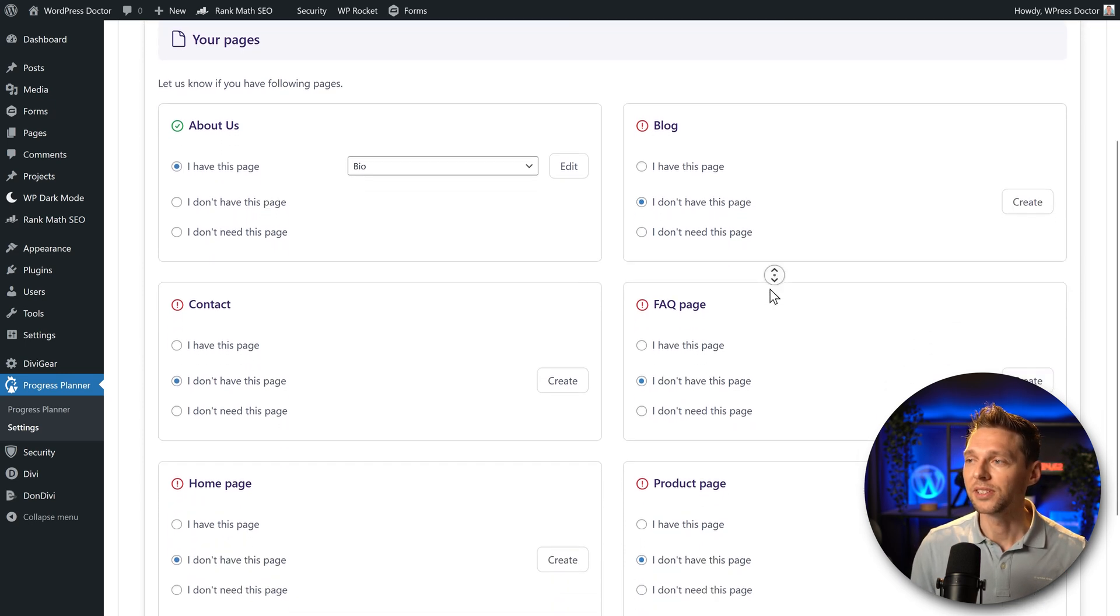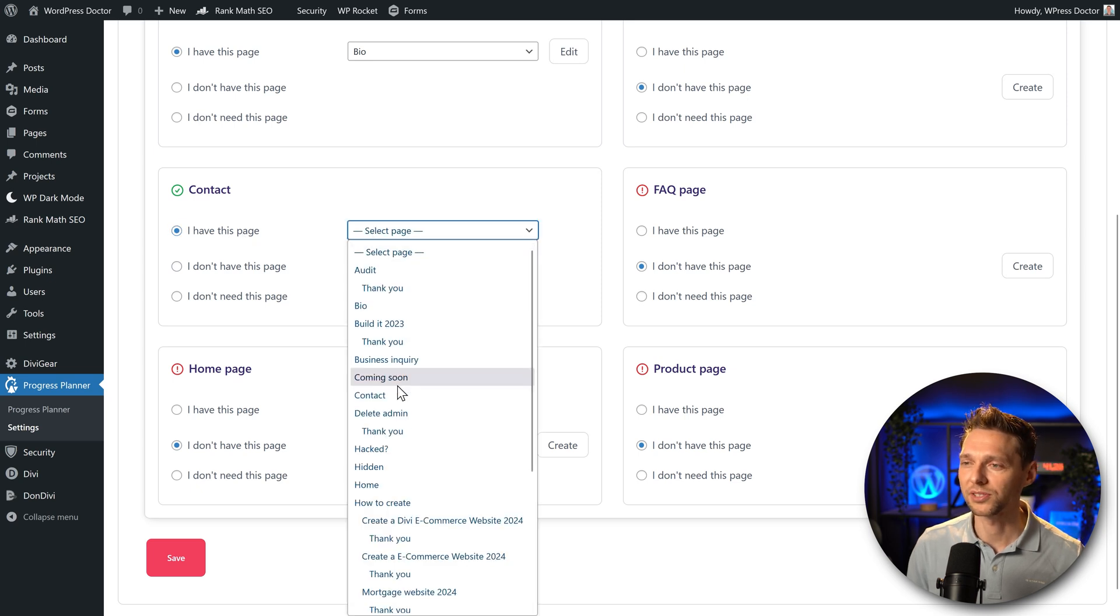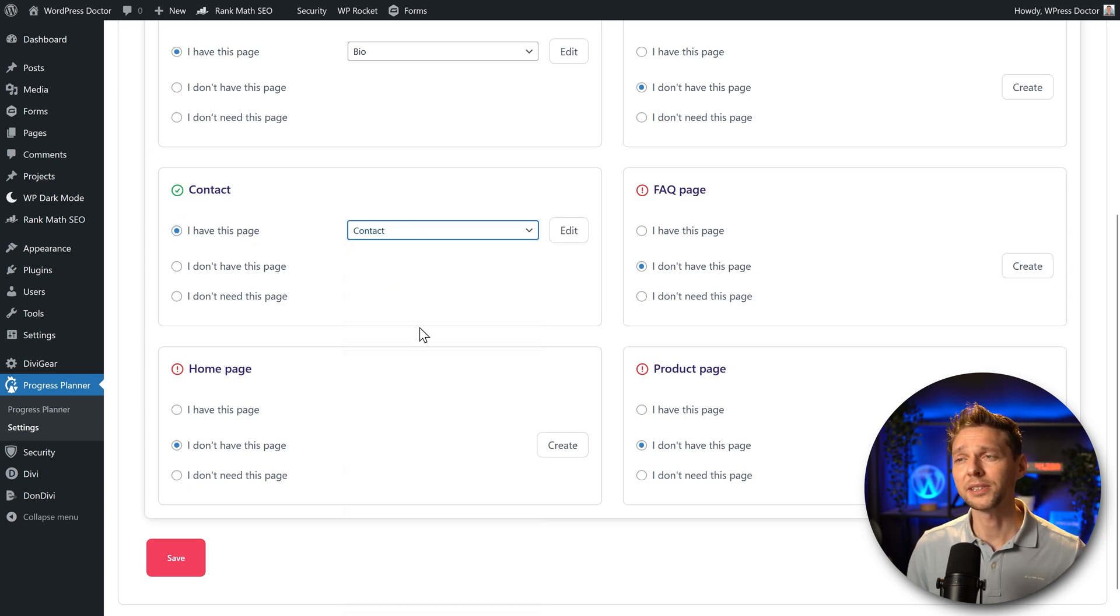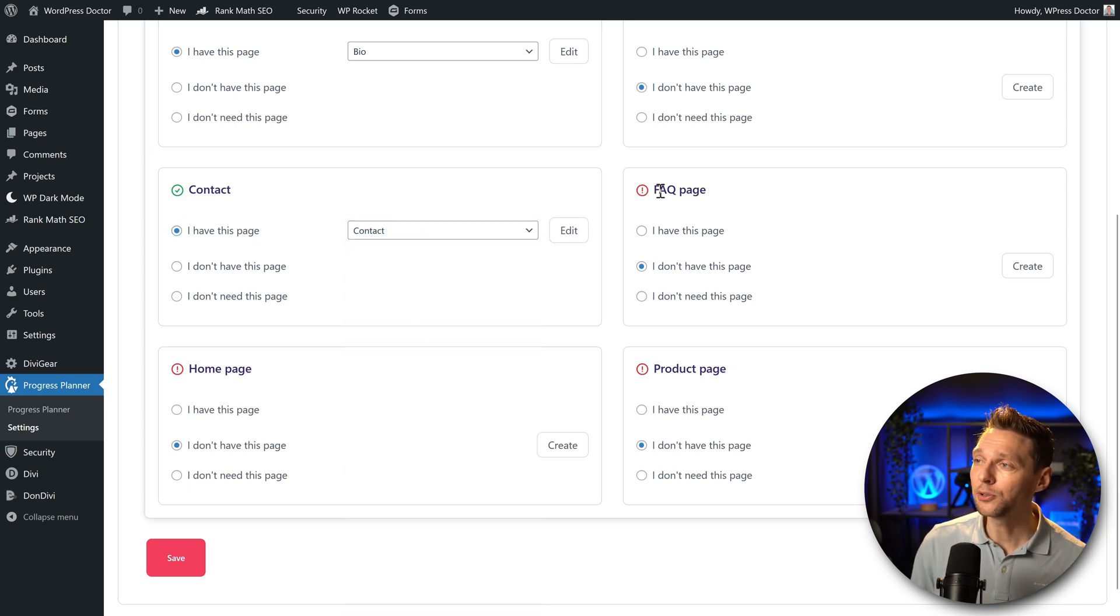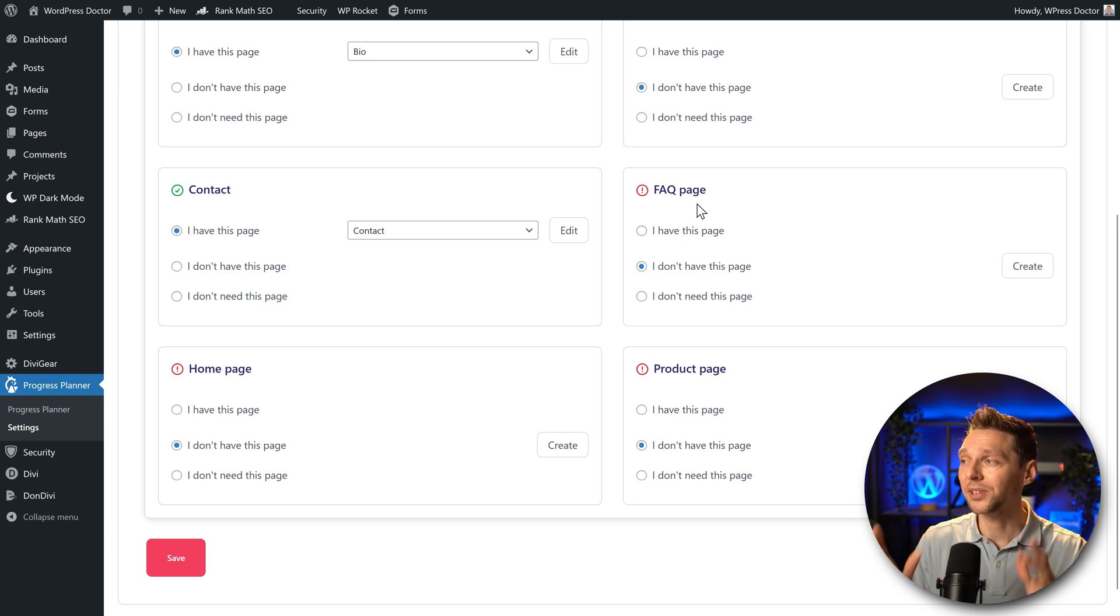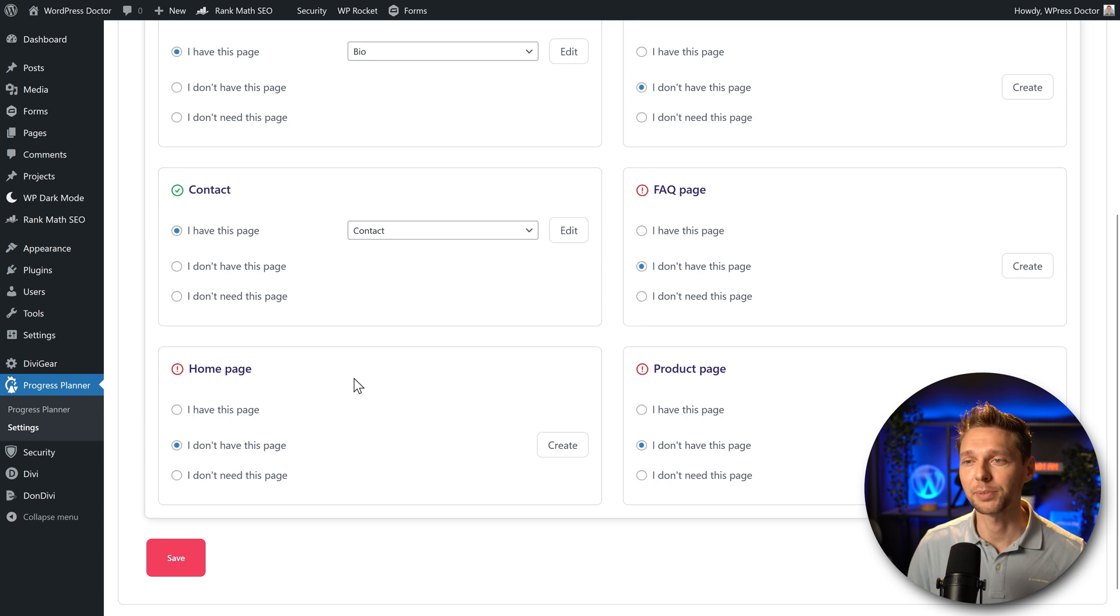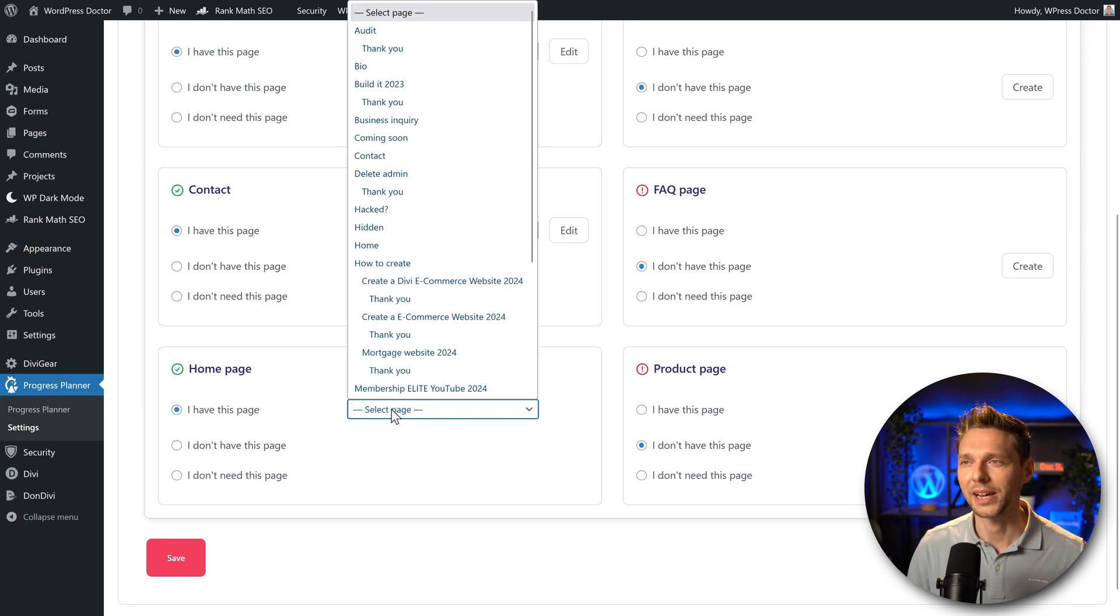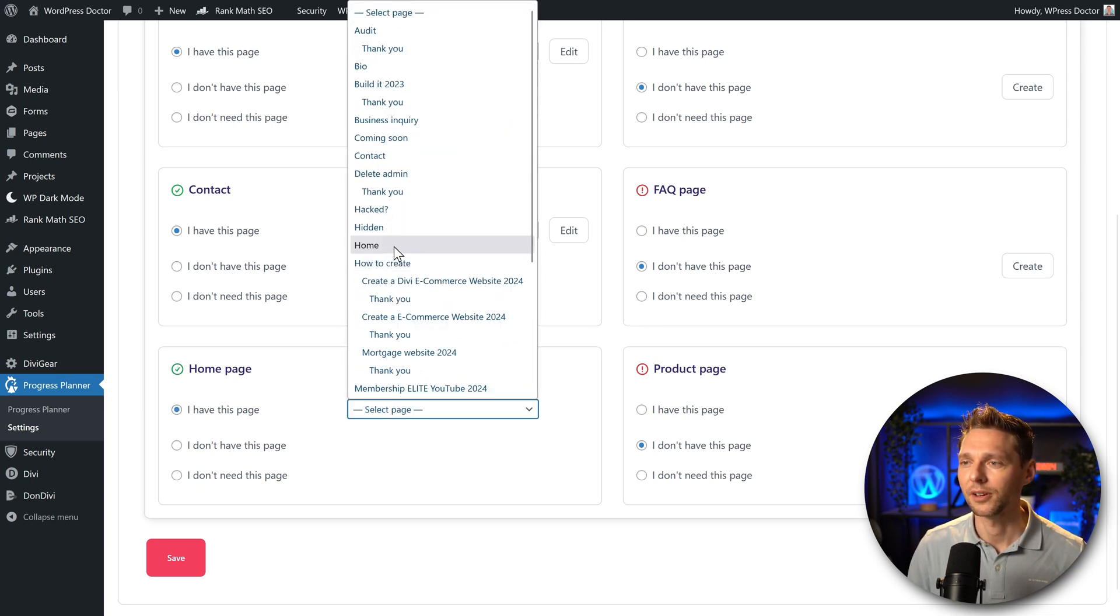Then we scroll down, we can see the contact page. Of course I have one so I'm going to select it. It could be done automatically because it's just slash contact. An FAQ page is actually a really good idea for my website. I don't have it yet so I'm just going to put it on I don't have this page. The home page of course I have a home page and it's just home.